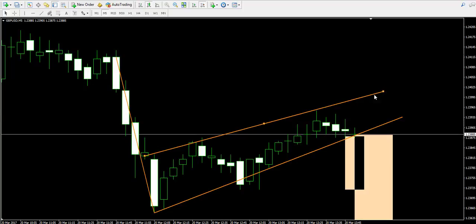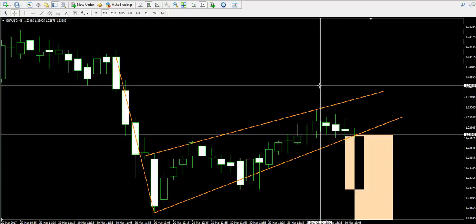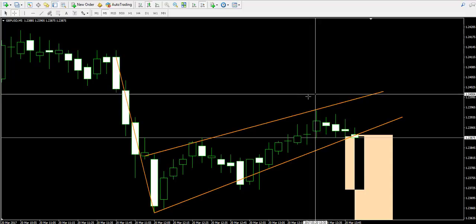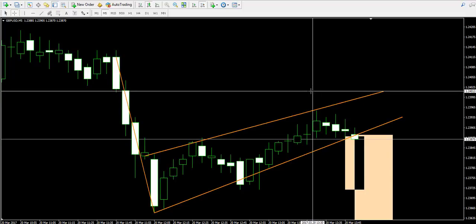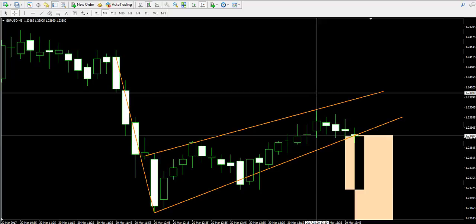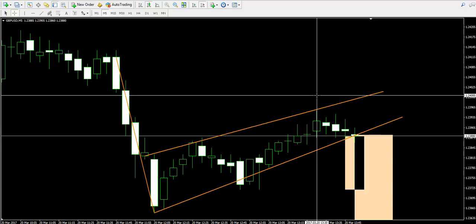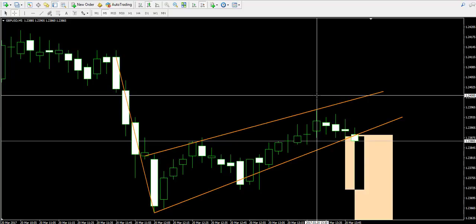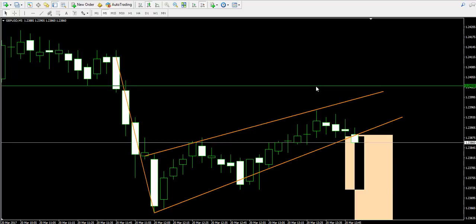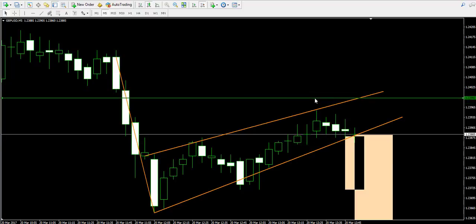If the price breaks the lower level of the pennant, I will immediately short the British pound American dollar forex pair for a half lot, placing a stop loss order above the highest point of the pennant. As I've said many times, I like using rounded numbers, so I believe the stop loss order will be well located slightly above the 1.24 level, which is a psychological resistance on the chart.